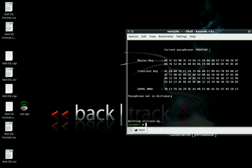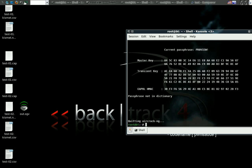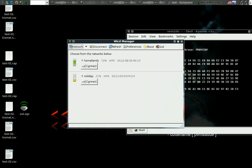So, as you can see, we just cracked a wireless WPA password.